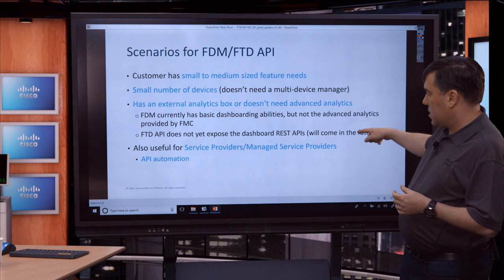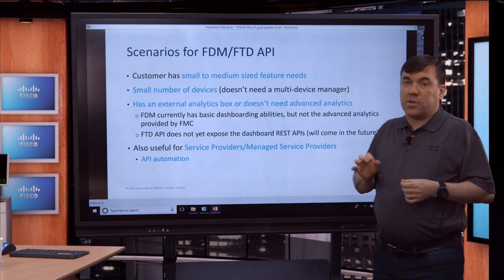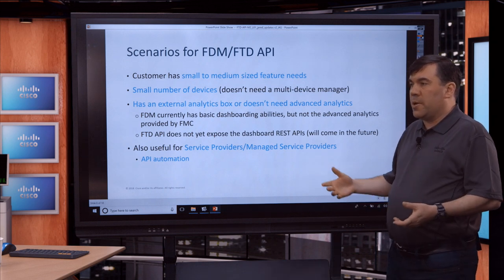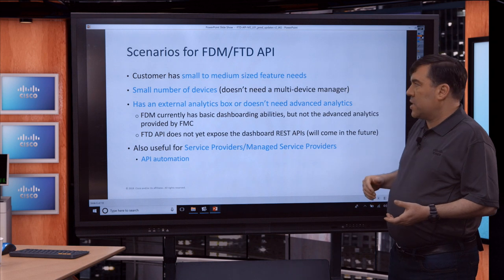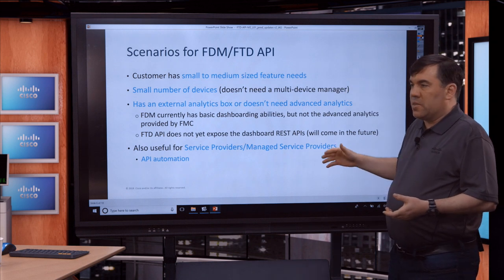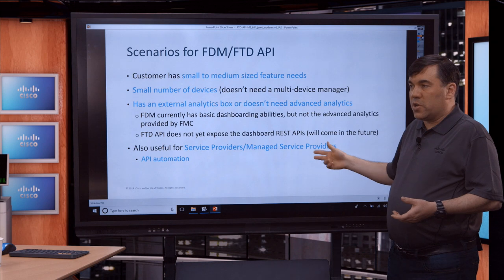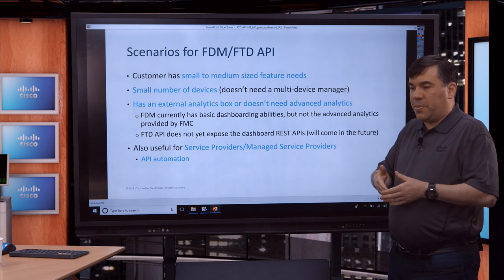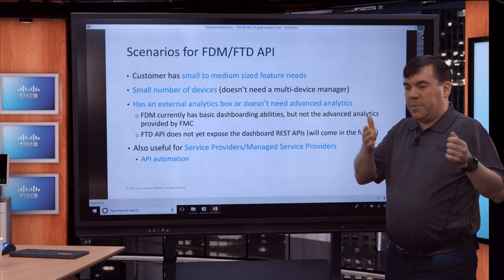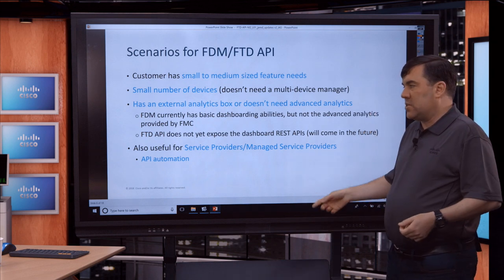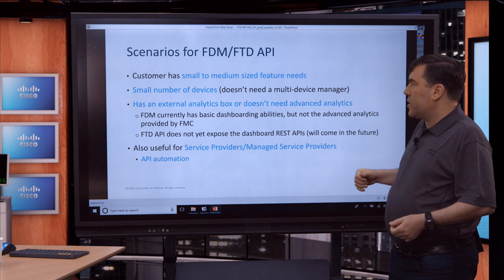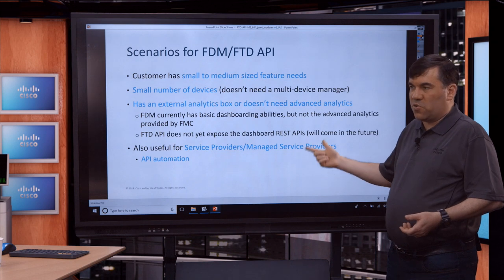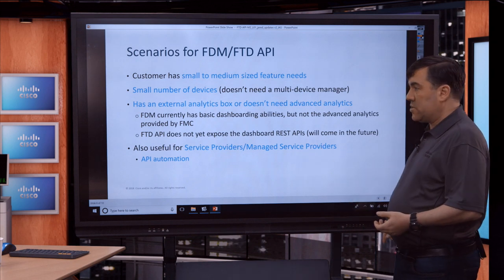One other key use case: managed service providers or service providers with small to medium customers could use this to automate devices for their customers. If they want to write automation to deploy hundreds or thousands of devices with simpler configurations, that would definitely be an option. This is something service providers and managed service providers should start considering.